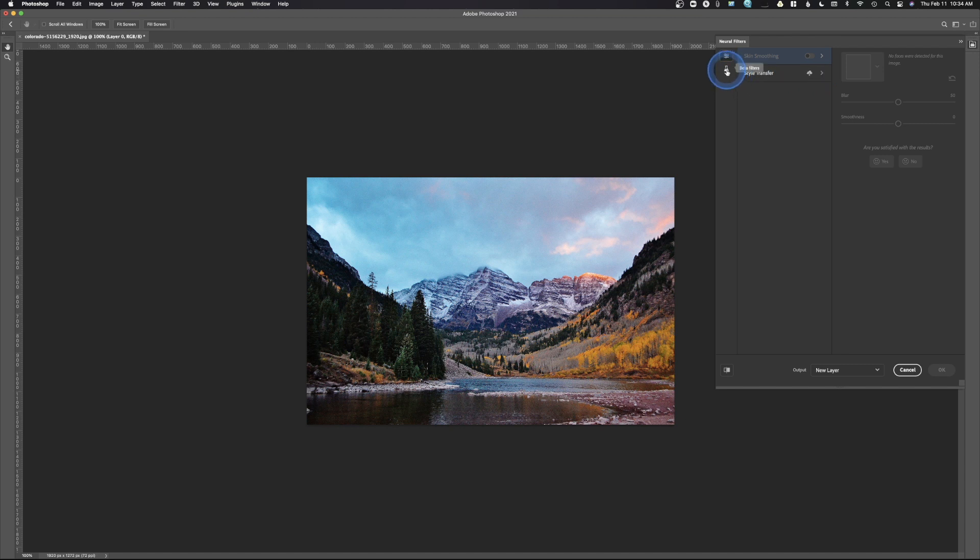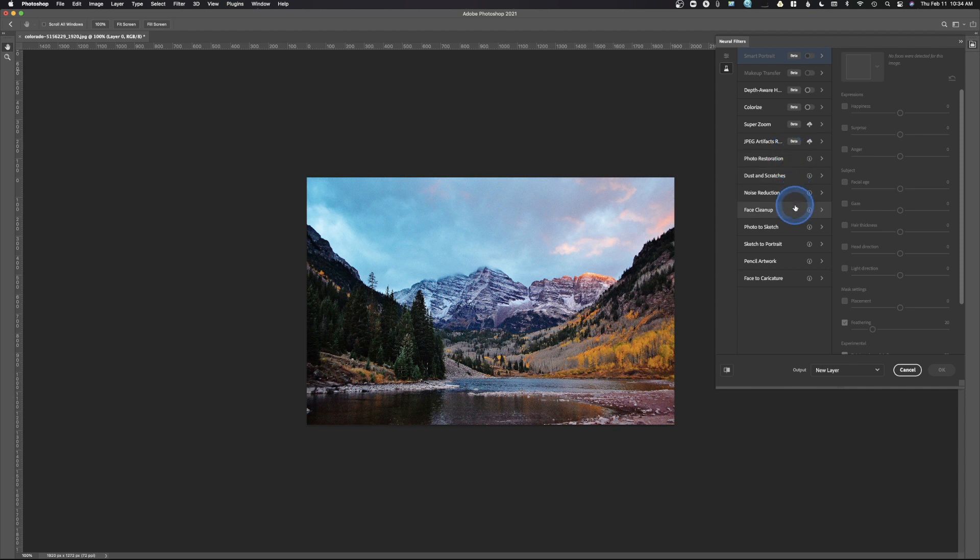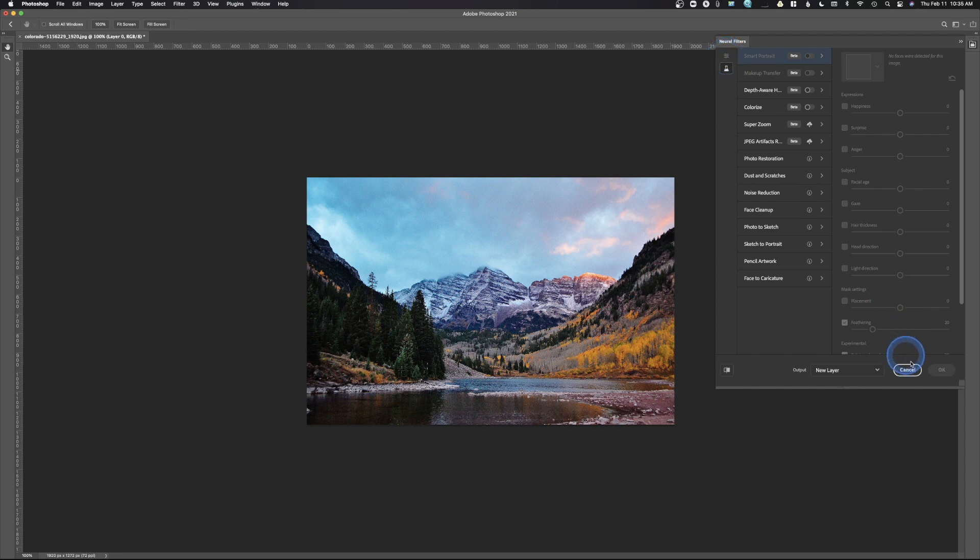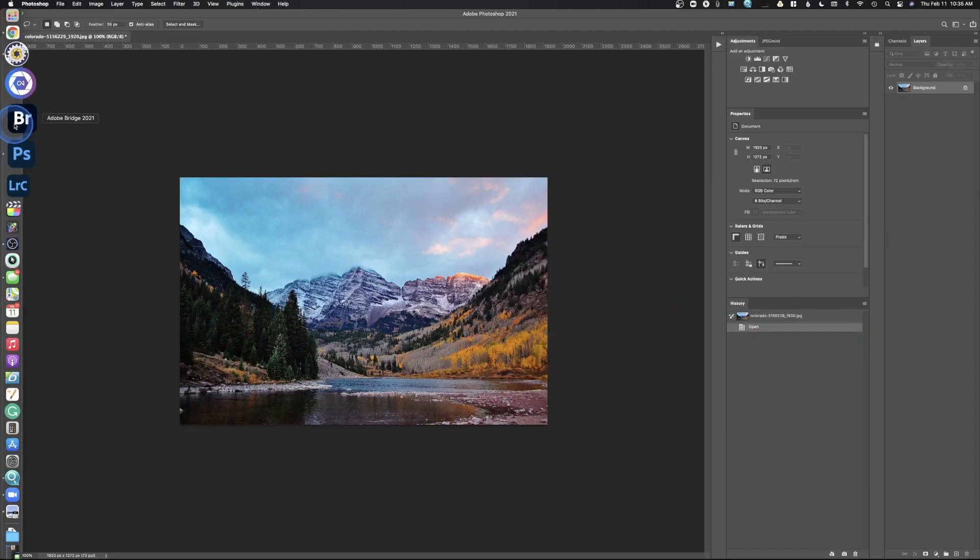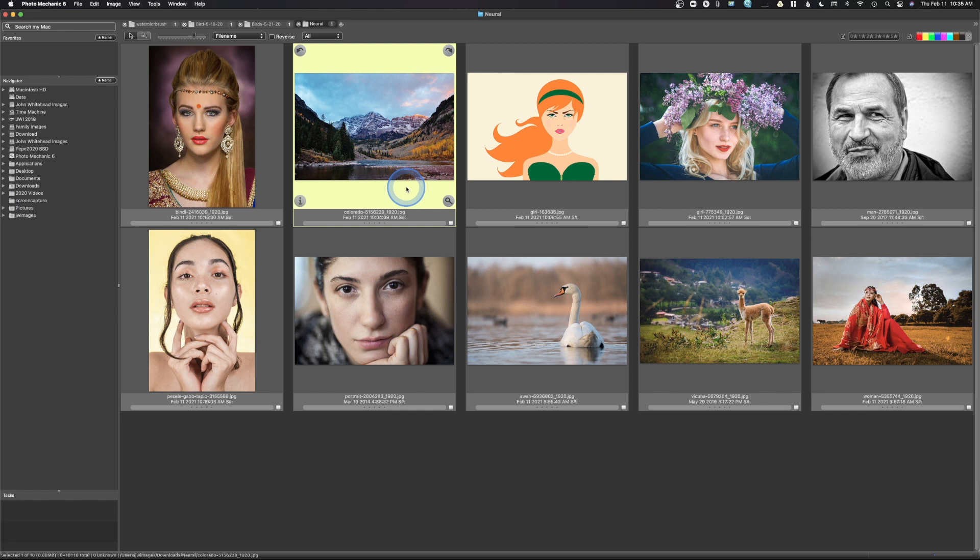Then we can come in here, and these are the beta filters. And so anything with the word beta next to it is a filter that you can use. These are ones that they hope to have and eventually will be working on. You can see once again, I have two beta filters that I haven't downloaded, and I've left those so I can kind of show you how that works. So I'm going to go ahead and hit cancel. Now I've got a series of images that I've downloaded here, and we're going to use these images in the neural filters to see how they act.